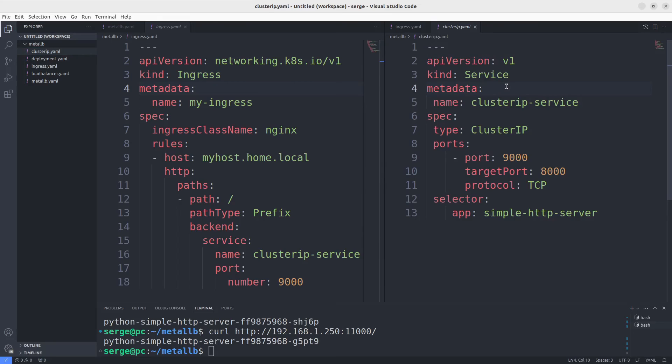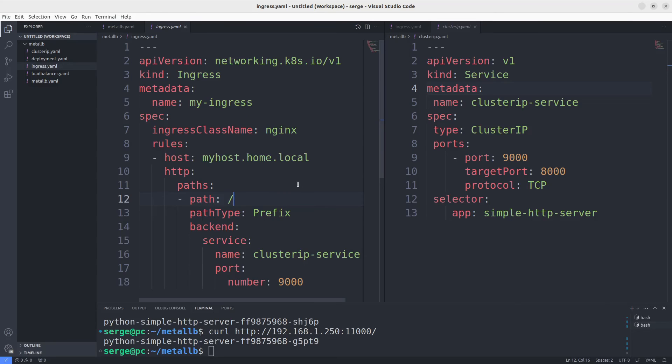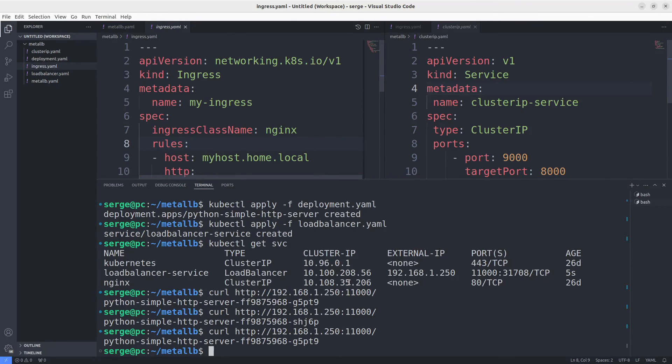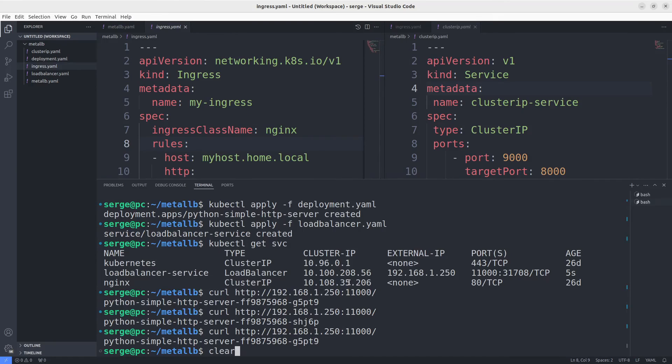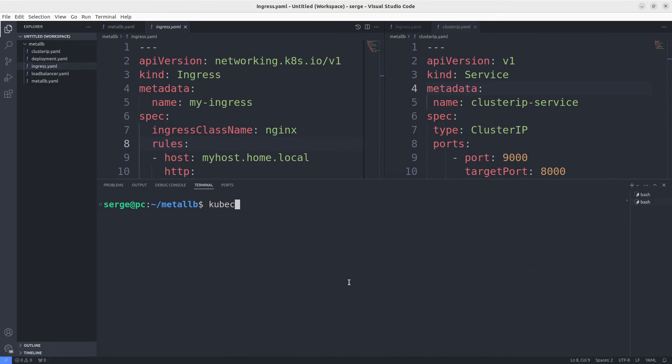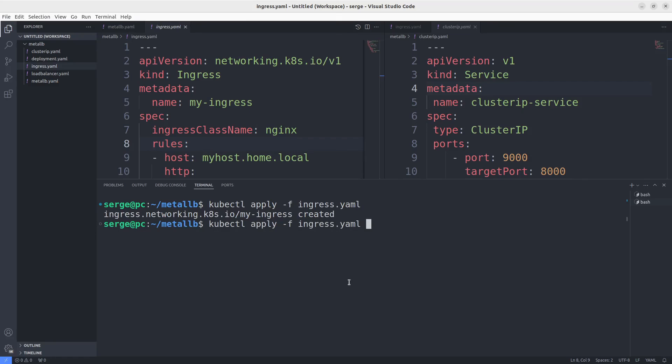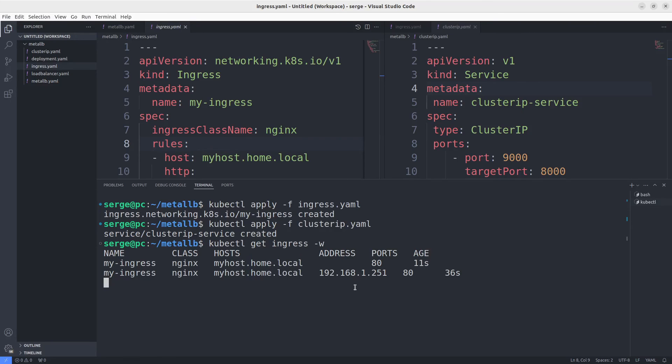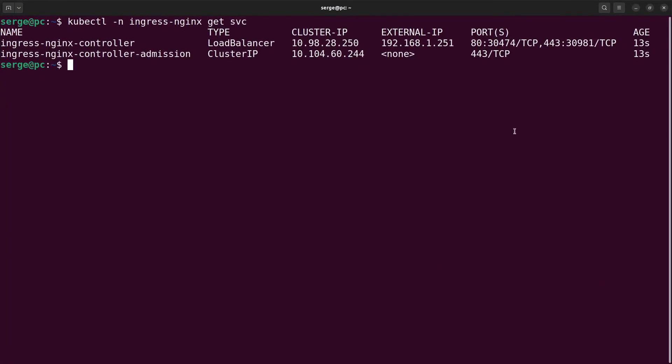To forward traffic to the application, we need to apply Ingress and a cluster IP service. Note that the domain in my Ingress is myhost.home.local. You can see the IP was attached to my Ingress. To make some requests from the browser to my domain, I need to add this domain and IP in the etc hosts file.